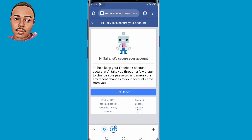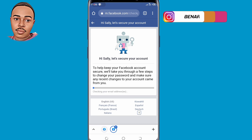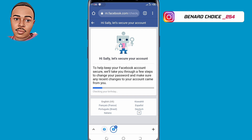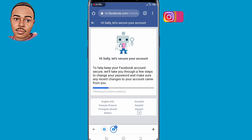Click on 'Get started.' A page titled 'Let's secure your account' will appear — tap on 'Get started' again and wait for a while.